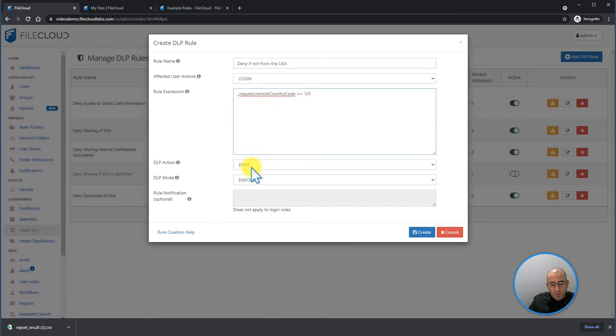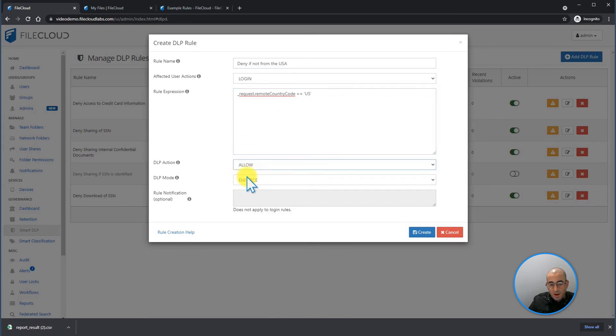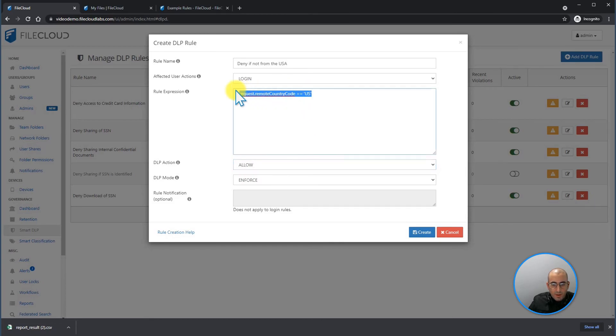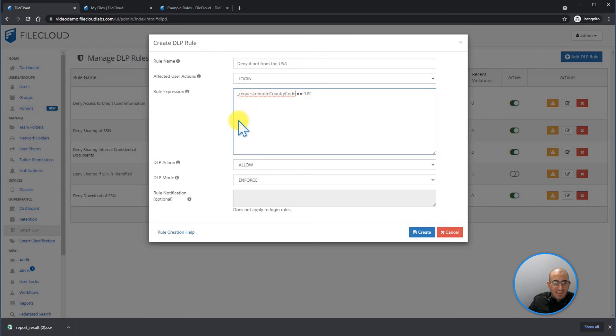In this scenario, I have to select allow. By selecting allow, I am only allowing people that's coming from the United States of America to log into my portal. But it's automatically denying everybody else.